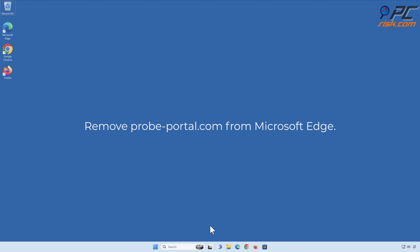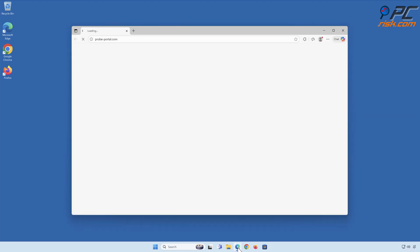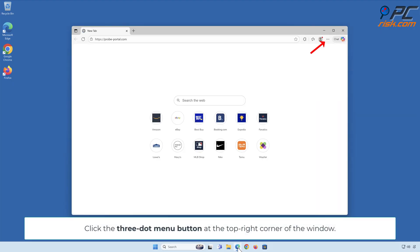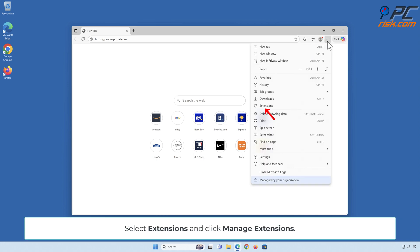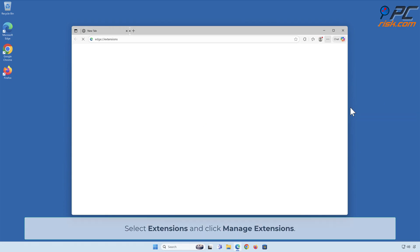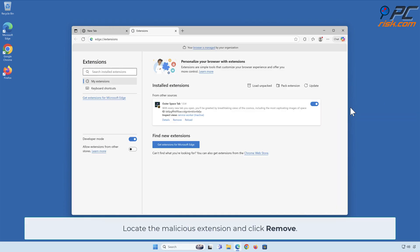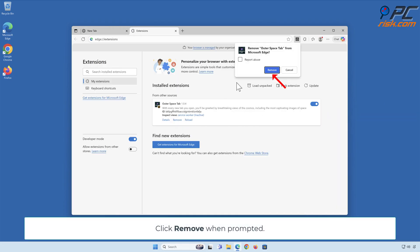Remove probe-portal.com from Microsoft Edge. Click the 3-dot menu button at the top right corner of the window. Select Extensions and click Manage Extensions. Locate the malicious extension and click Remove. Click Remove when prompted.